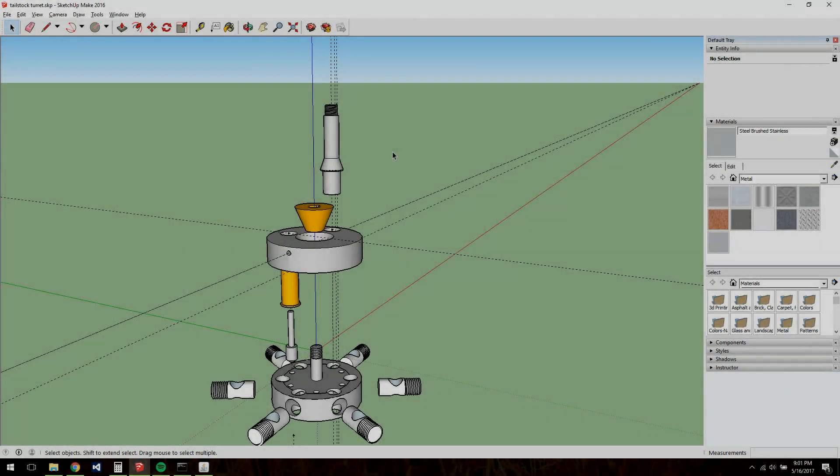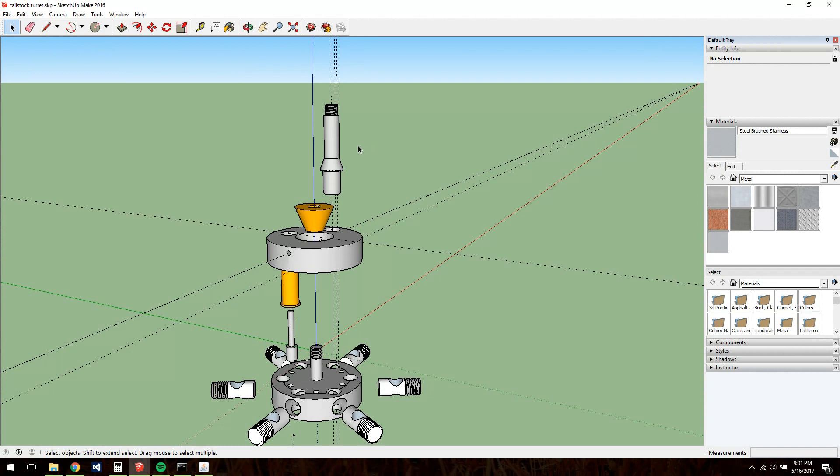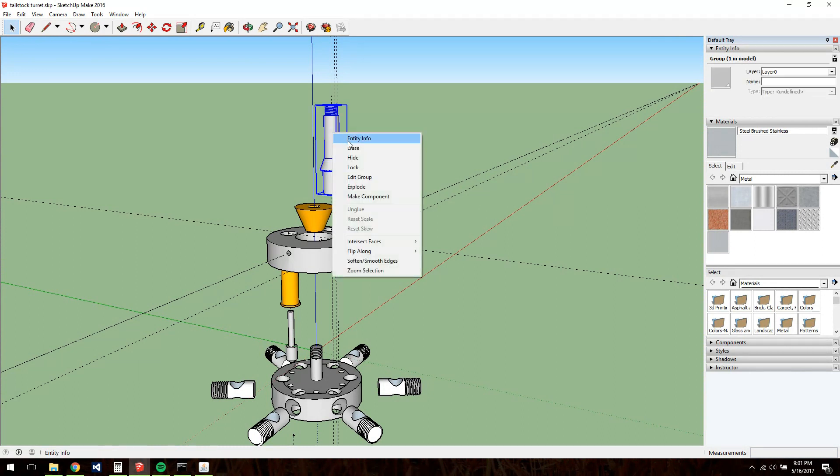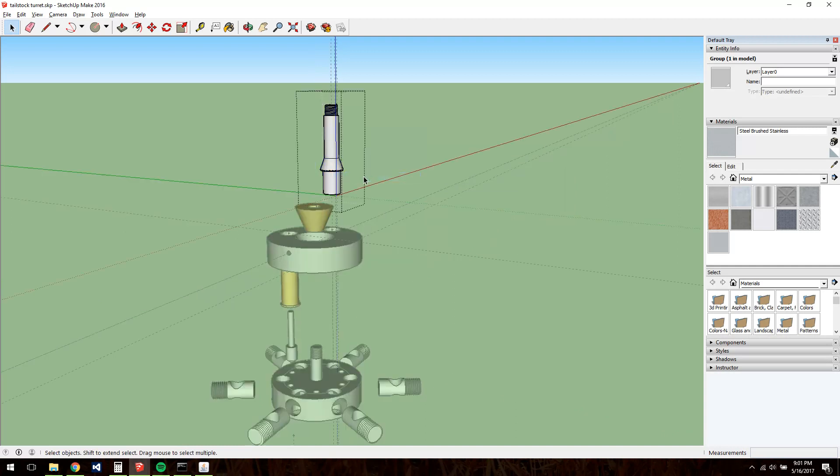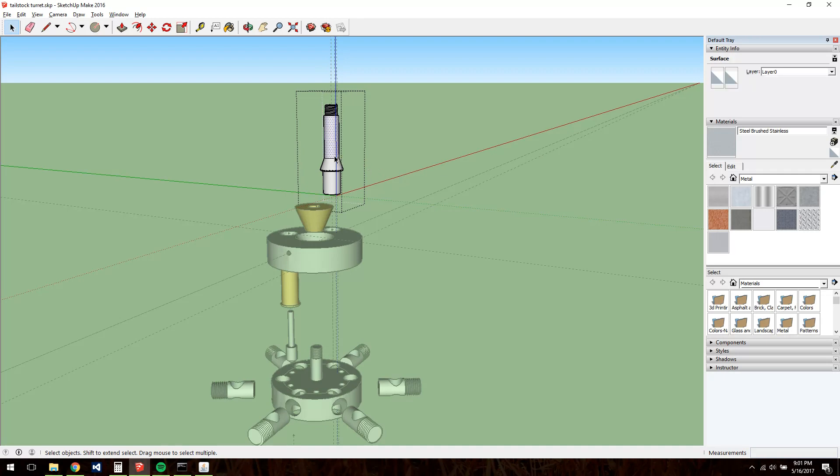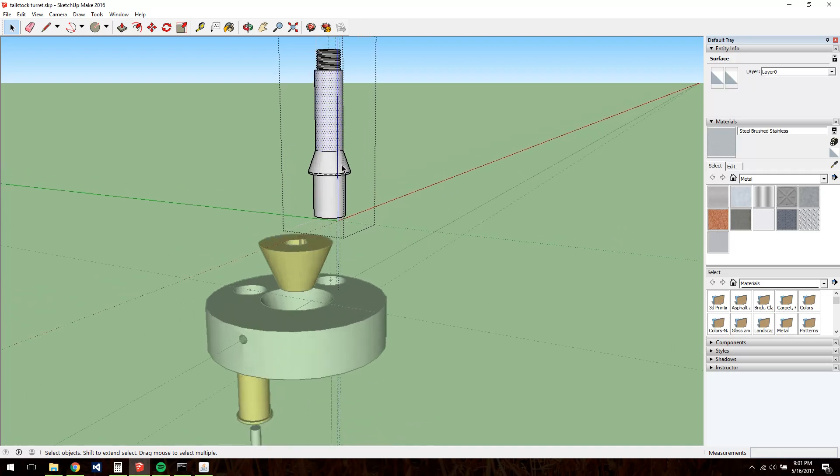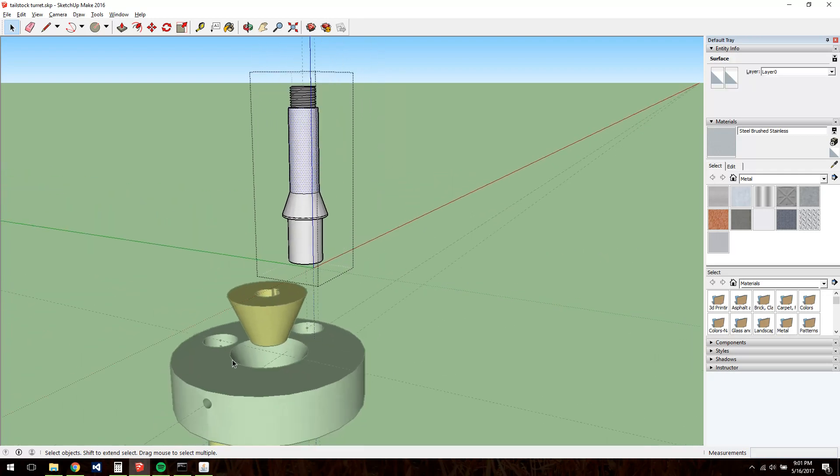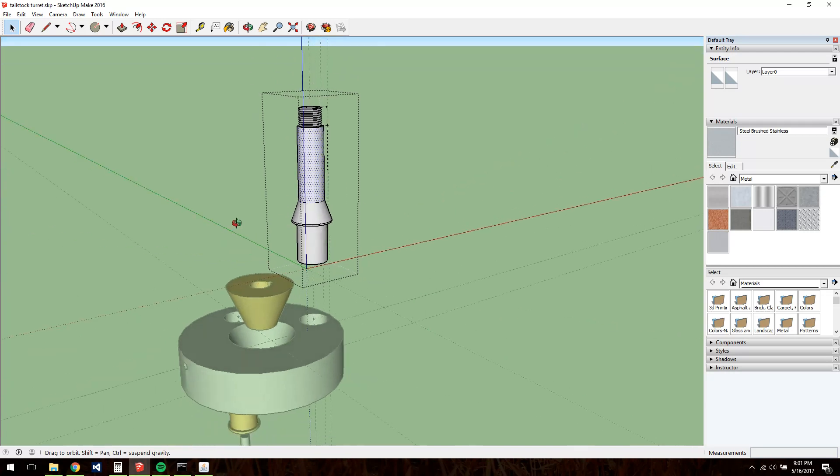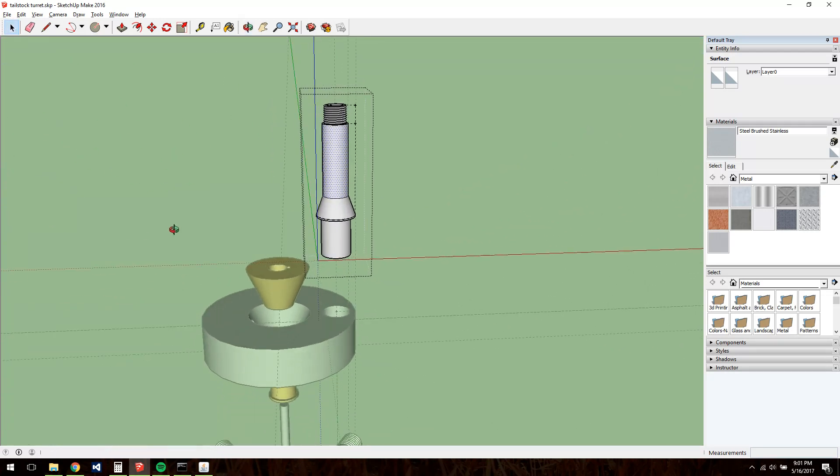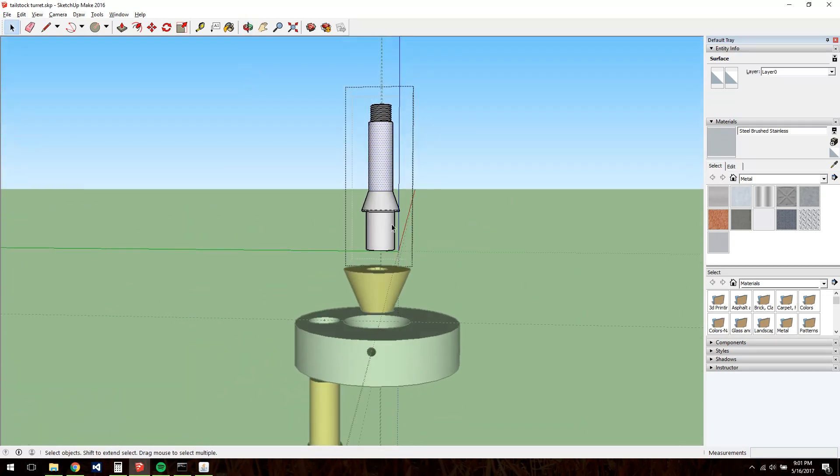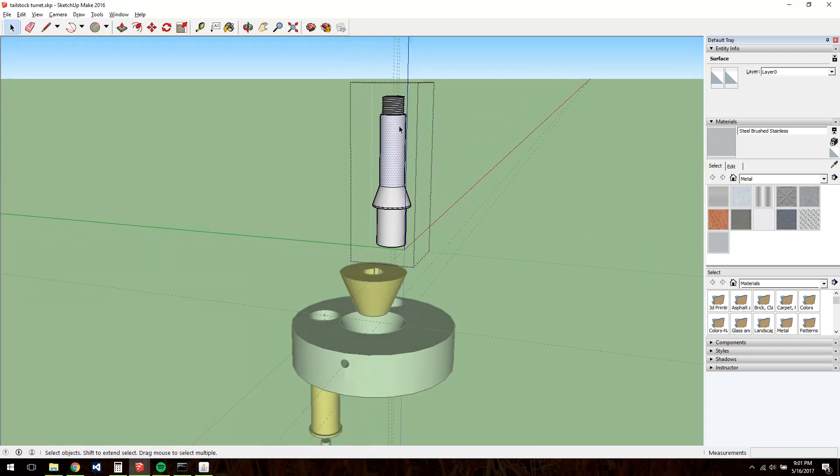We'll start with the collet shank that fits into the tailstock. The tailstock of my watchmaker's lathe holds collets, the same Webster-Witcomb or WW type that the headstock takes. Nothing too exotic here. 40 degree angle on the taper, 8mm body.